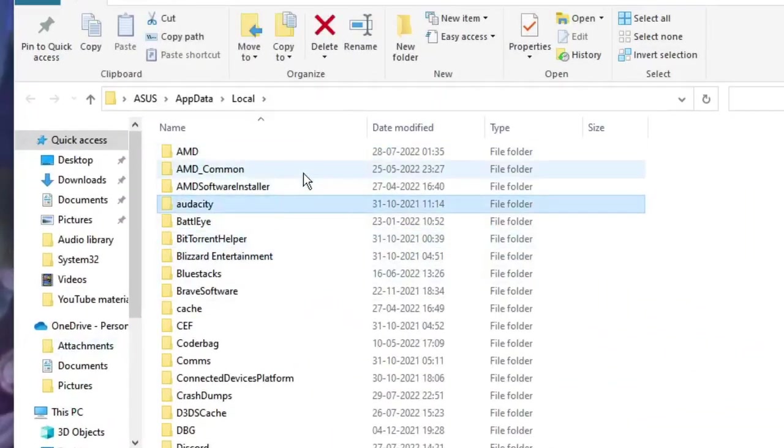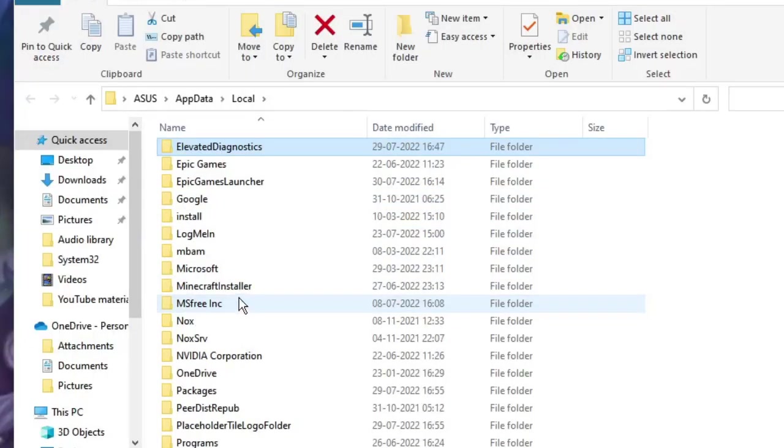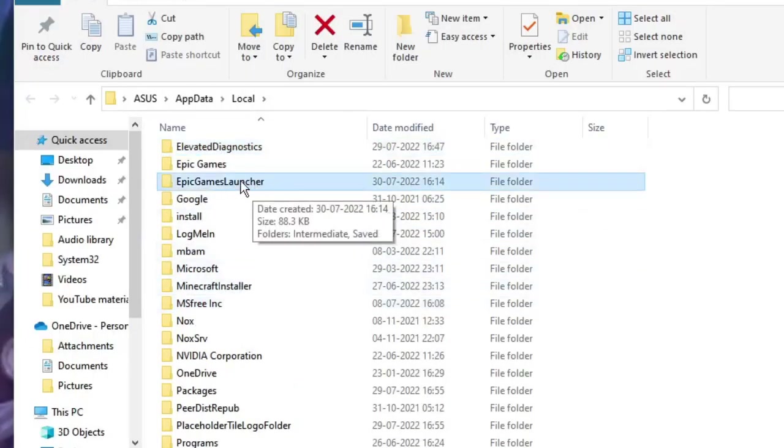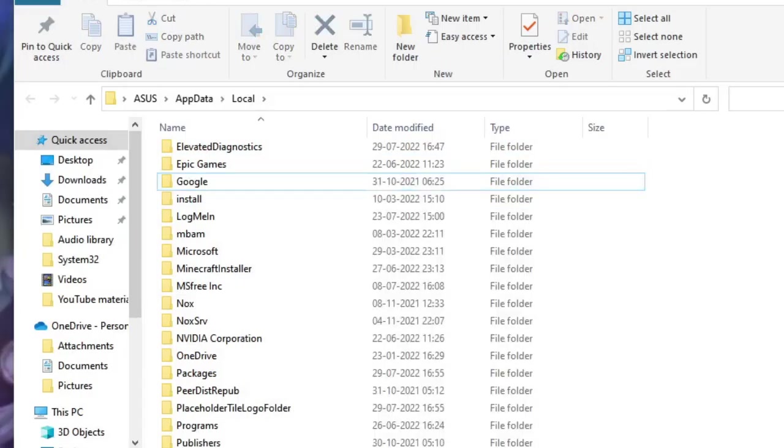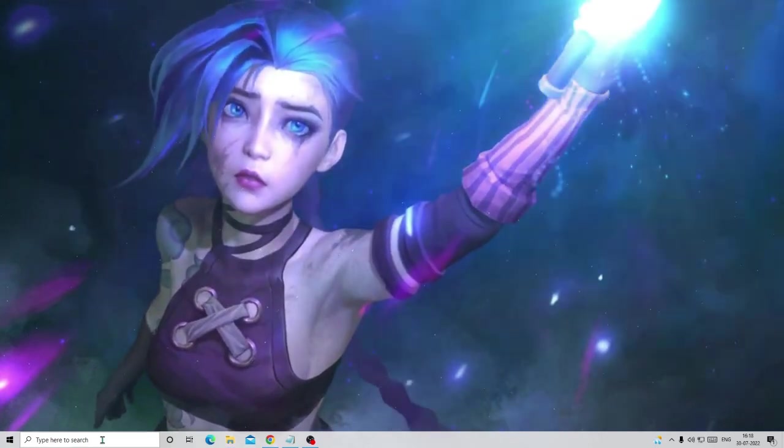All the folders will be coming here. You have to look for Epic Games Launcher. Here it is. Once you find it, just make a right click on it and choose Delete. Once done, close it.